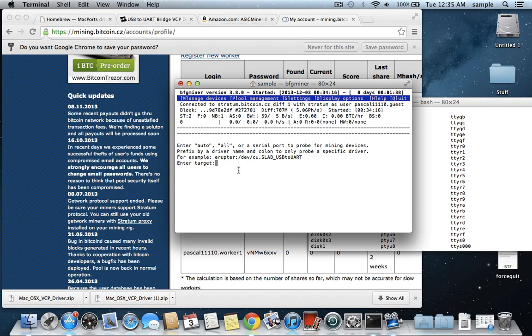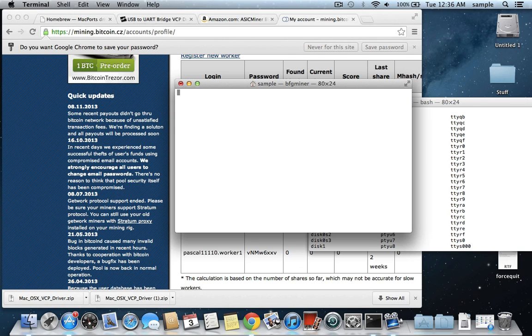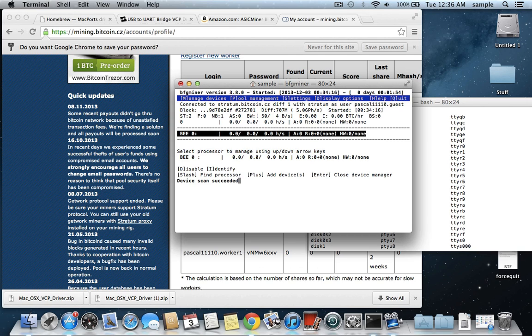So we're going to just type in what it has right above, eruptor colon slash dev slash cu dot slab underscore usb to uart, and then we just hit enter, and now it's saying select processor to manage. I don't have to do anything actually at this point, now it's found it.